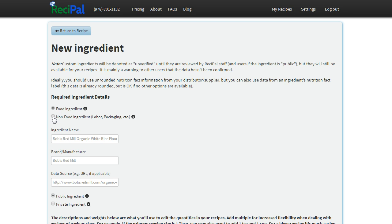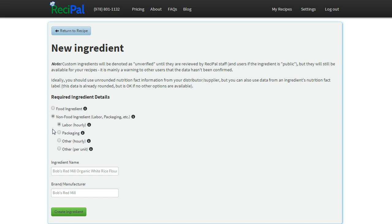The first decision you have to make is whether you're adding a food or a non-food ingredient. If it's a non-food ingredient, that's something like labor, packaging, it won't have any nutrients associated with it.